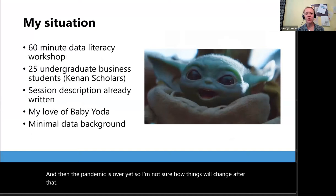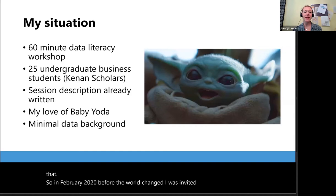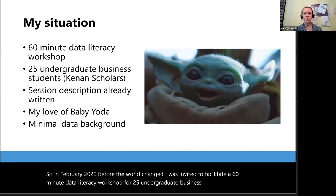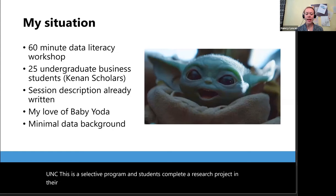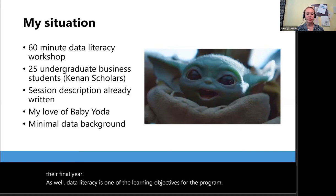In February 2020, before the world changed, I was invited to facilitate a 60-minute data literacy workshop for 25 undergraduate business students in the Kenan Scholars Program for students in the Kenan Flagler Business School at UNC. This is a selective program and students complete a research project in their final year. Data literacy is one of the learning objectives for the program.